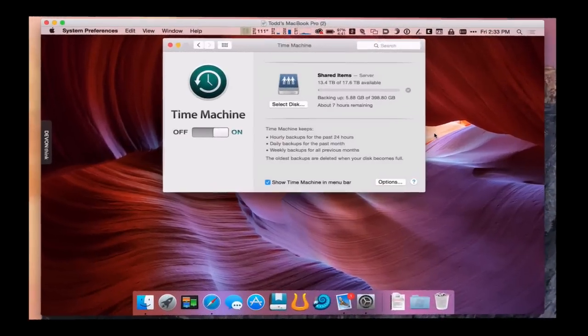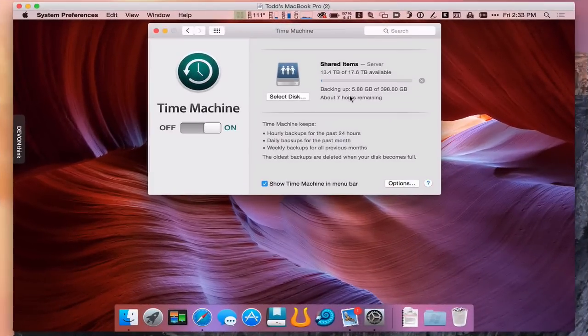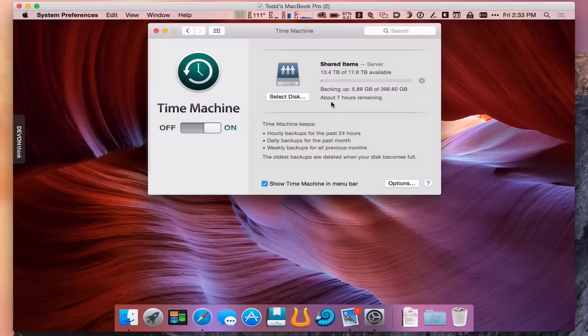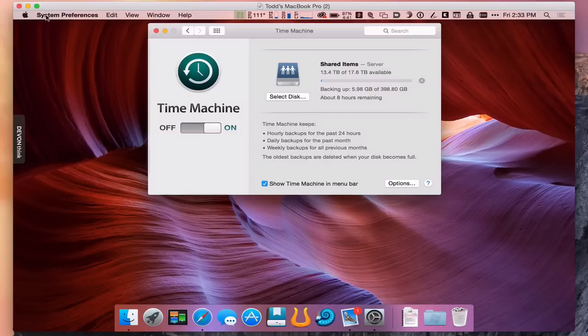Here we are. The backup process has started. You can see it's starting the process. It's given me kind of a long time to get all this stuff backed up. It's going to back it up in pieces for me. We're going to let that run. But let me just show you something.